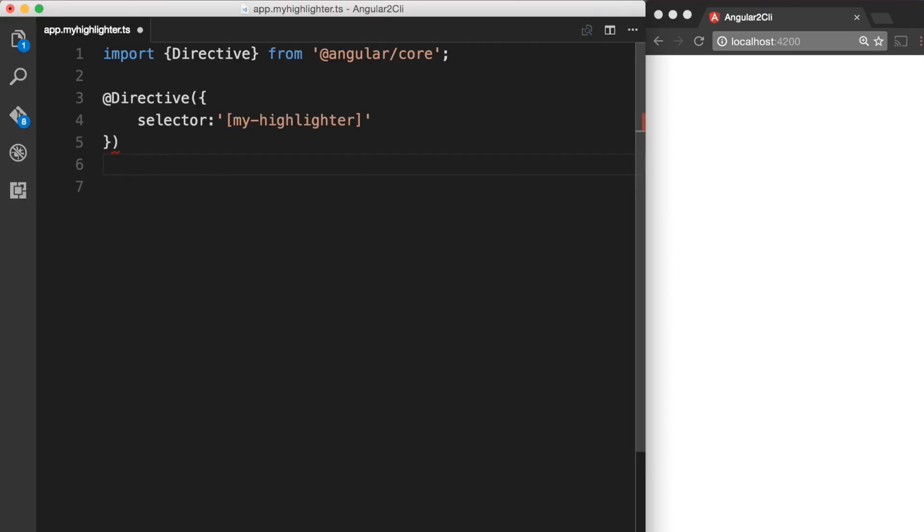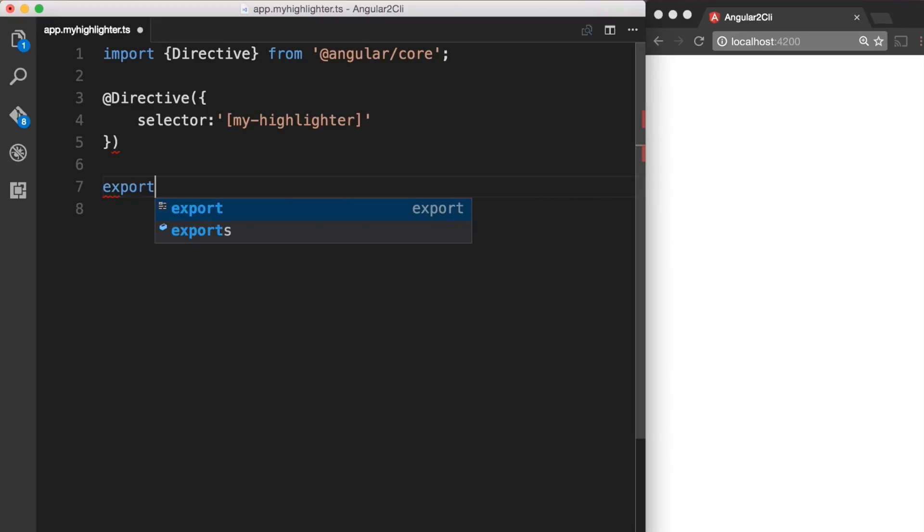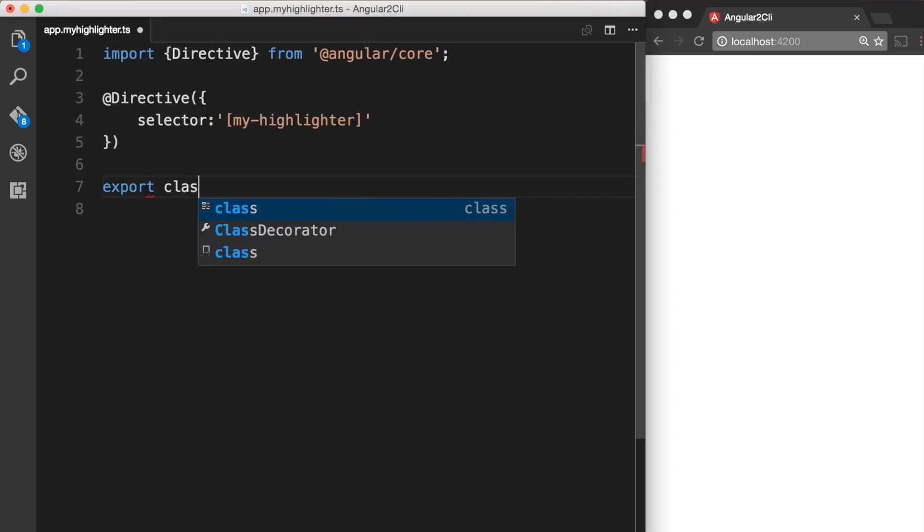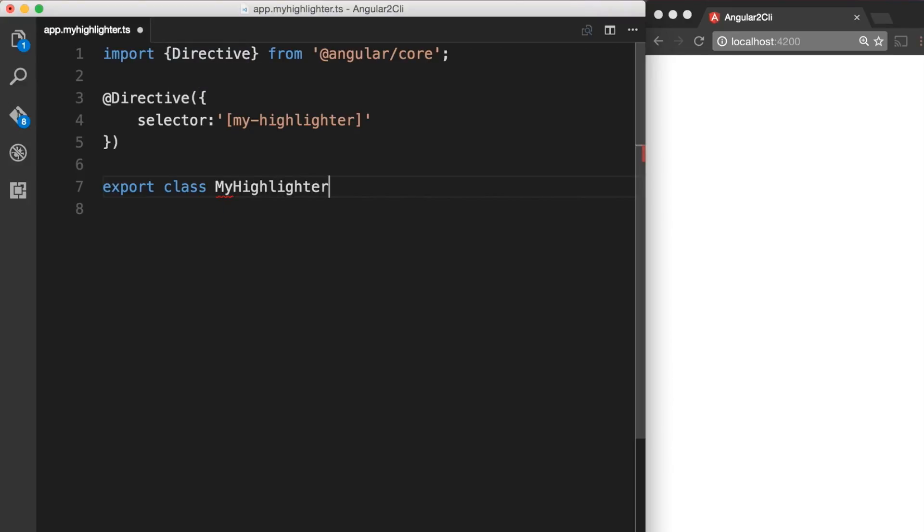Now let's go ahead and add a class. I am going to start with export and then class followed by the name of our directive which is going to be MyHighlighterDirective. So that's the name of the class that I am going to give.